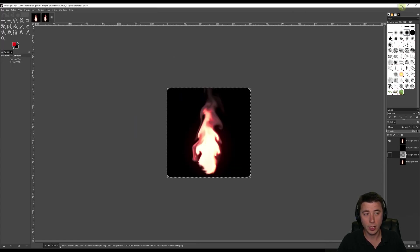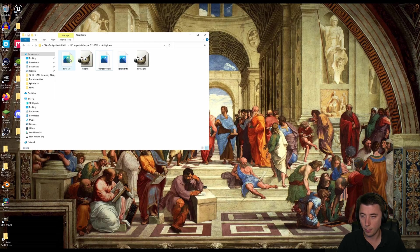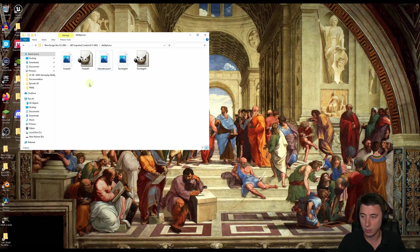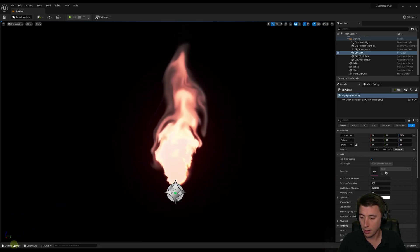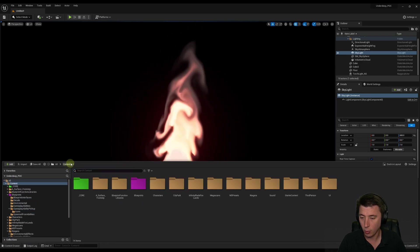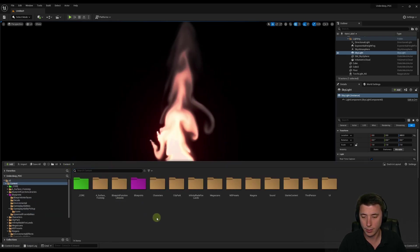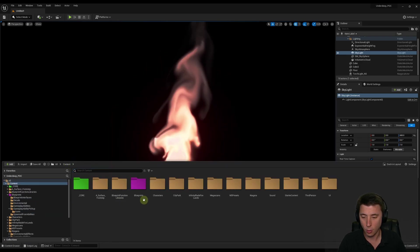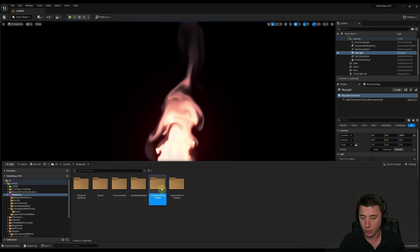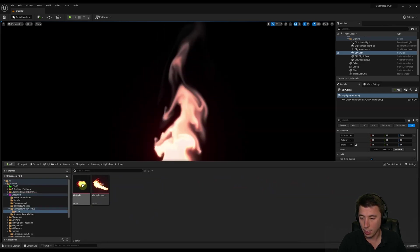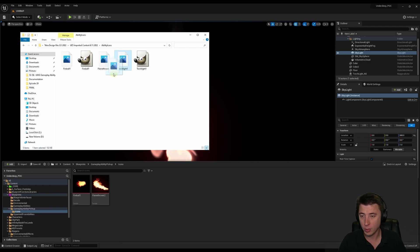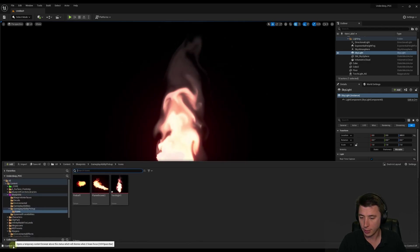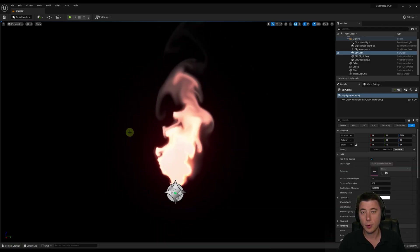We are done with GIMP. I'm going to minimize this, and we'll open the folder. This is our Ability Icon folder that I exported to. Now we can go back into Unreal Engine. In Unreal Engine, I actually created a folder specifically for our icons. I think I made that under Blueprints, under Gameplay Ability Pickup, and then under Icons here. Now we can just take our Torchlight icon, drag it in, go back to our Content Drawer, and there it is.